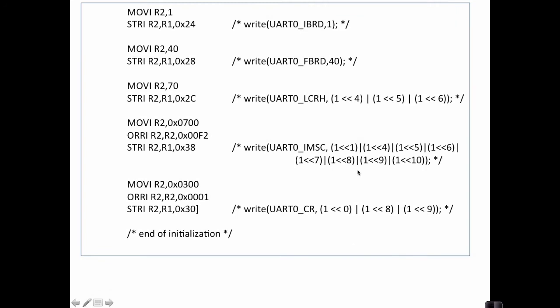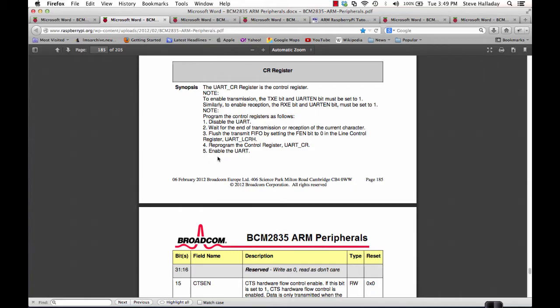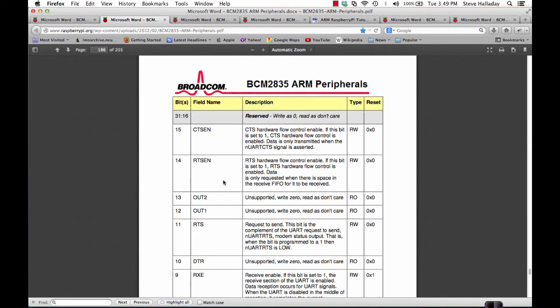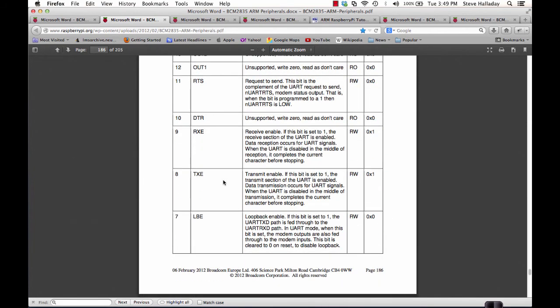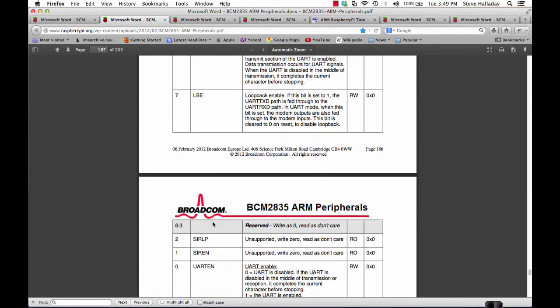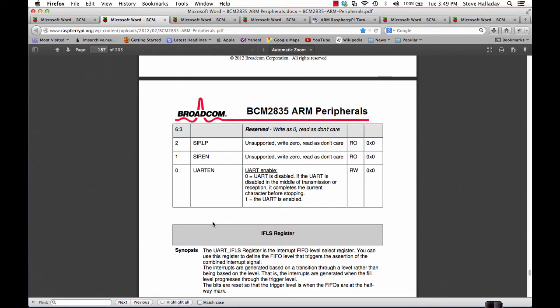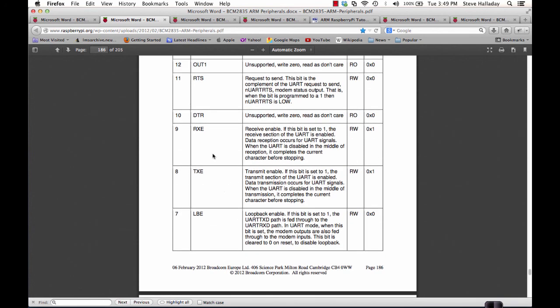Back in the code we see that the next thing we do is we write to this IMSC register. This is an interrupt mask register so we're turning off any interrupts, we don't care about those at this point. And then finally we will write to the control register here. This will turn on the UART and if we look at the control register again we see that we're writing bits 0, 8, and 9. Bit 0 enables the UART. Bits 8 and 9 turn on transmit and receive.